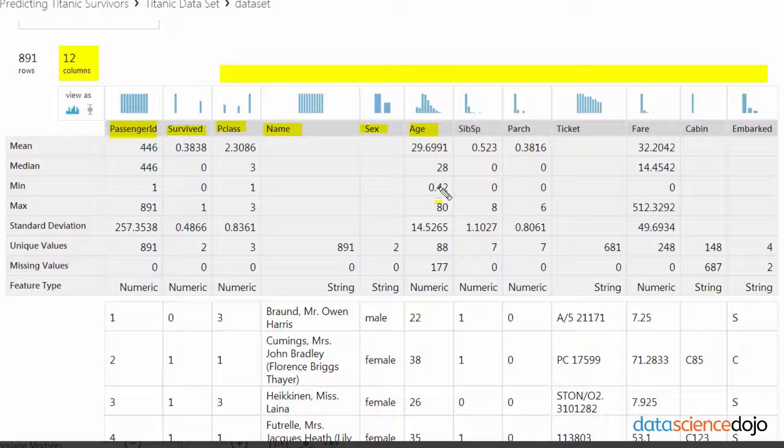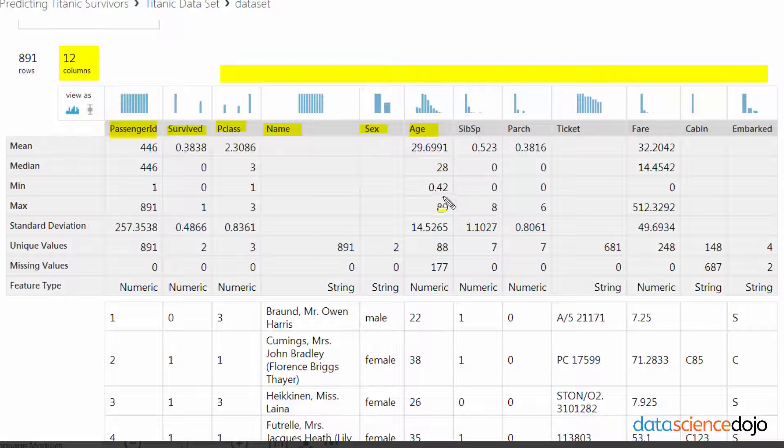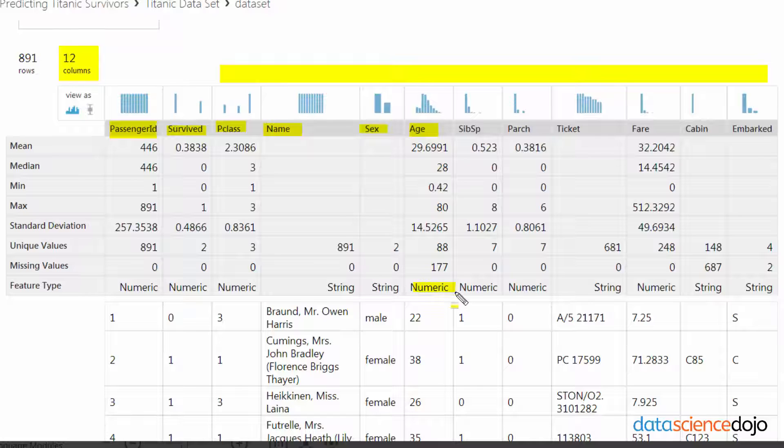There's some actually really interesting things to look at for age. You will notice that age actually has a bunch of stats because it is numeric.